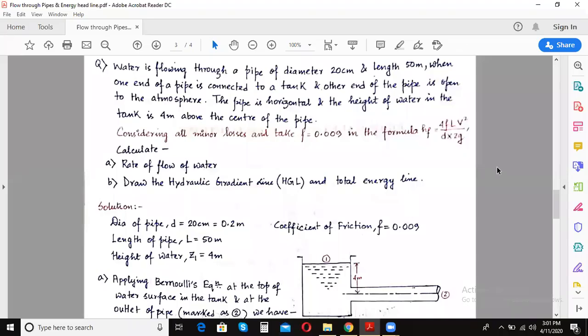Welcome back students to another lecture of fluid mechanics. We were trying to solve a problem which included the calculation of different head losses due to friction and due to bends at pipe, and also we were supposed to calculate the discharge or rate of flow of water through the pipe. I would request you to go back to the problem and see it if you haven't already.